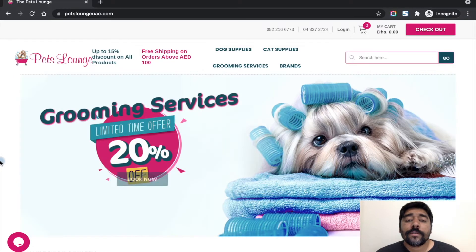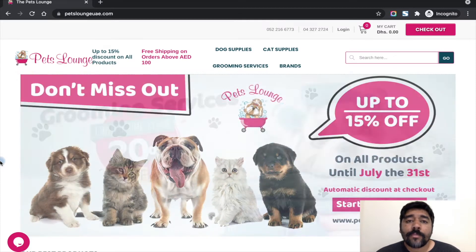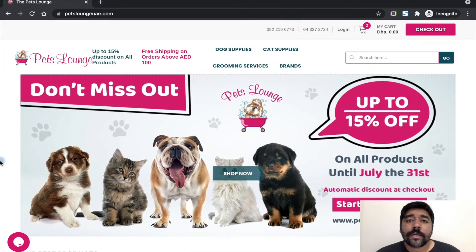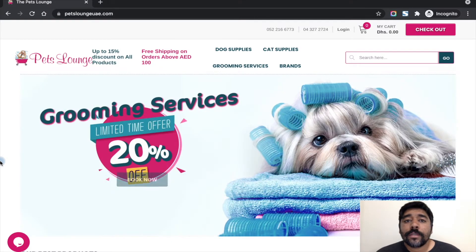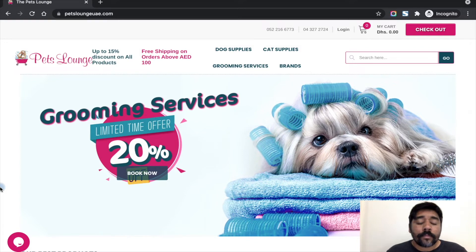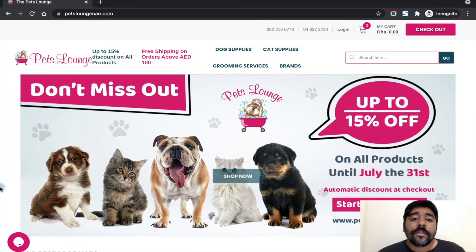Hello friends, in this video I'm going to show you how to create multiple automatic discounts in Shopify. By default, Shopify does not support multiple automatic discounts. This website is created for one of our best Shopify clients.